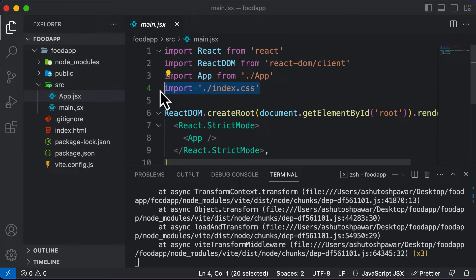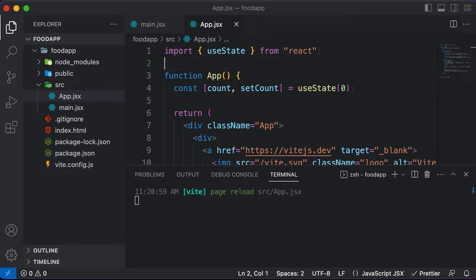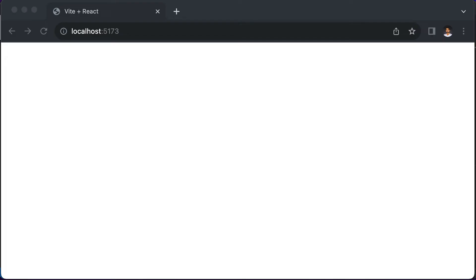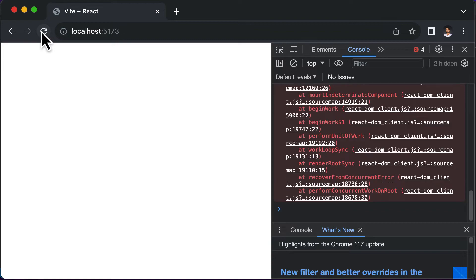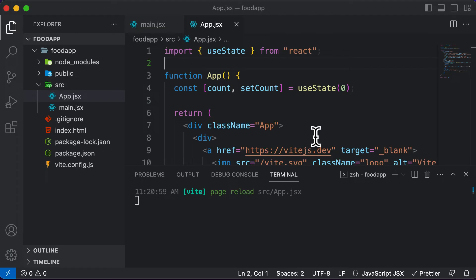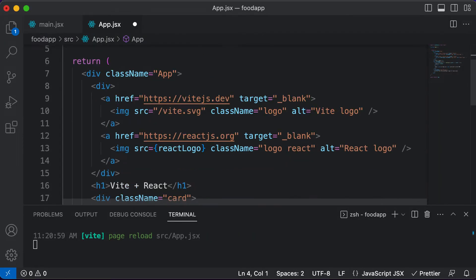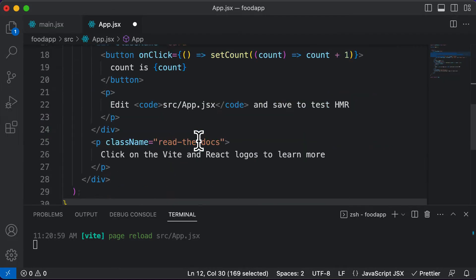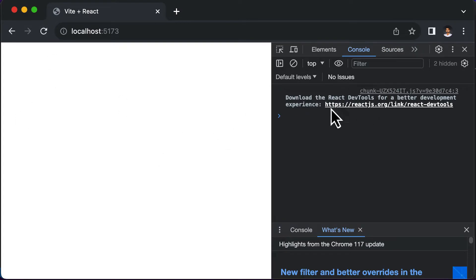After deleting those files, we'll get some errors because of broken imports. So let's delete the import from index.css, then go to app.jsx and remove the app.css import and the logo import. We'll also remove the boilerplate state and JSX code, keeping only one div. Now there are absolutely no errors in the console, which means our app is entirely empty and ready.